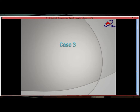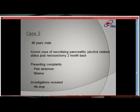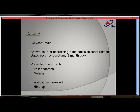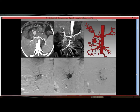Case 3 is a 48-year-old male, a known case of necrotizing pancreatitis, alcohol-related, who had undergone necrosectomy 2 months back. This time the patient presented with abdominal pain and melena and was found to have a drop in hemoglobin, so active bleed was suspected. CT angiography was performed and showed a pseudoaneurysm around the head of the pancreas, arising from the pancreaticoduodenal arcade. In this case the supplying vessels are both from the superior pancreaticoduodenal and the inferior pancreaticoduodenal arteries.